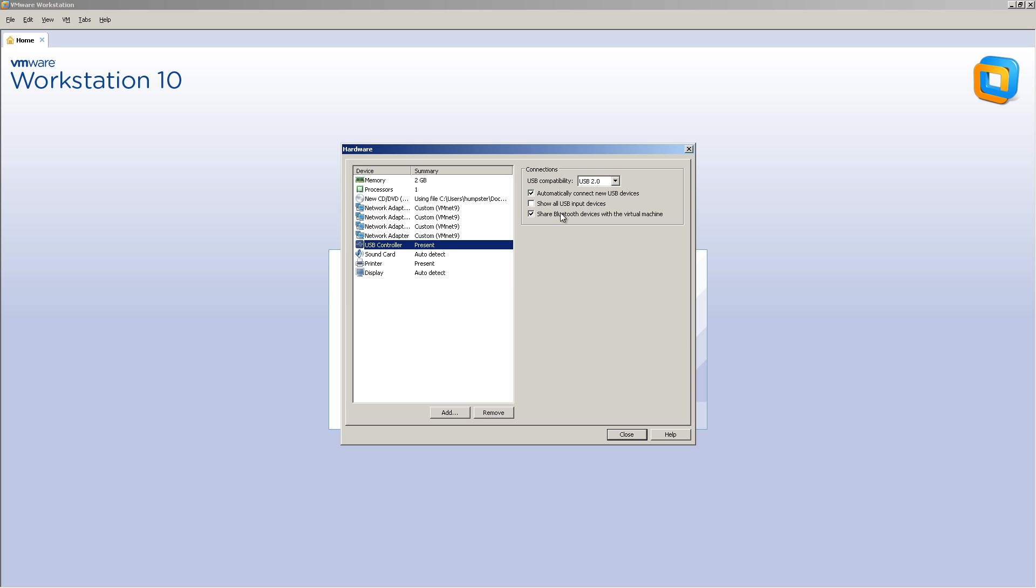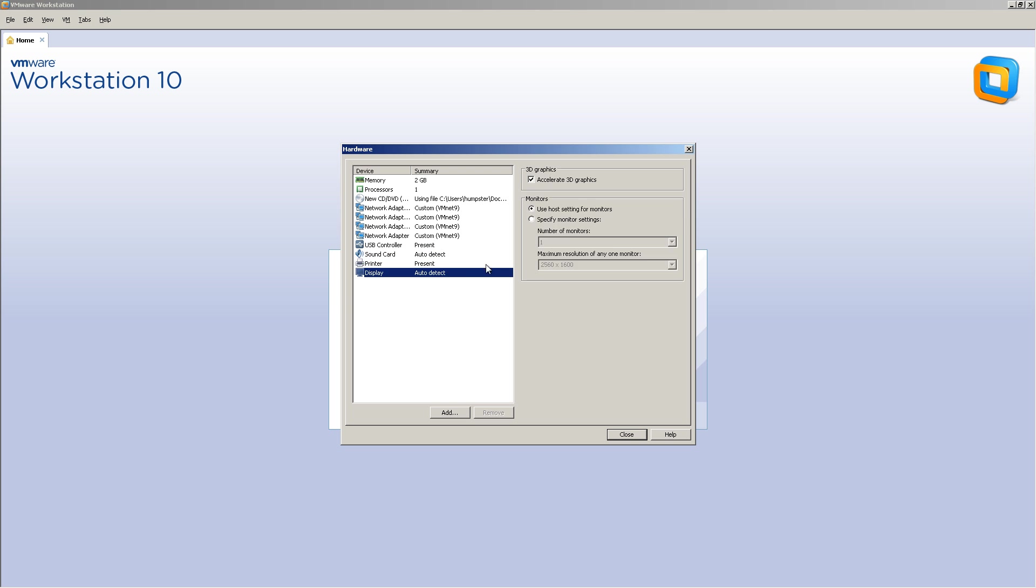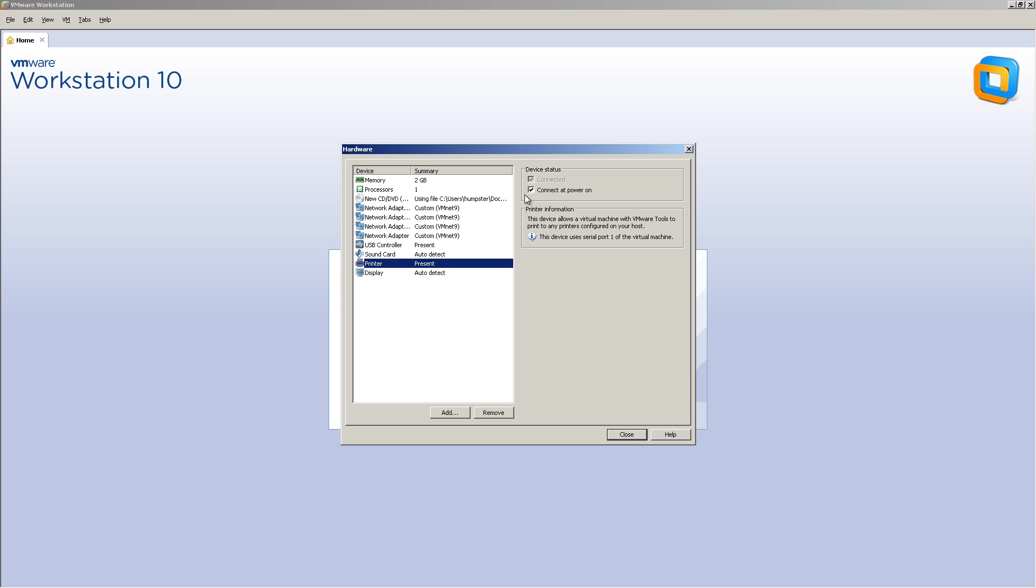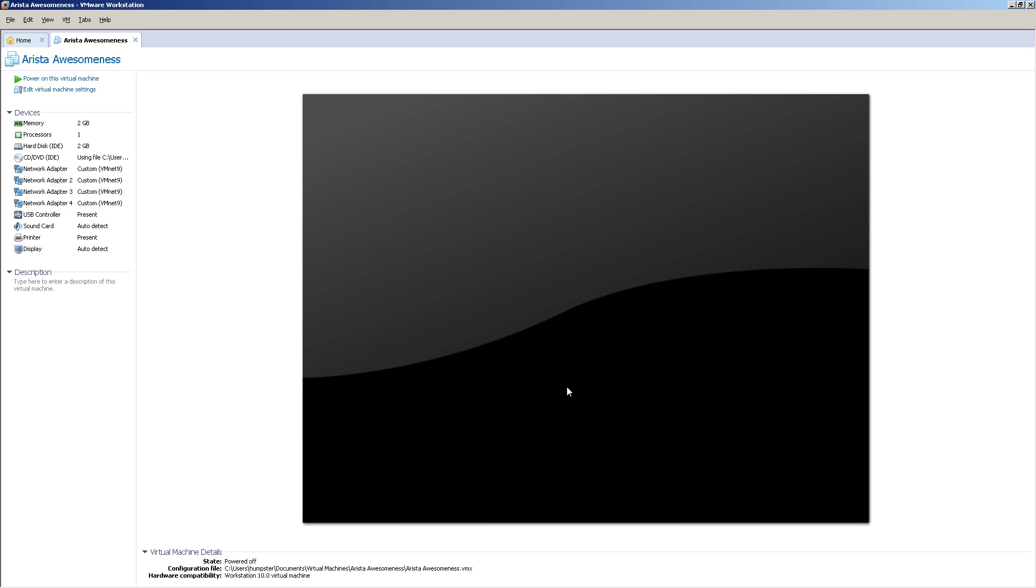USB controller, we'll uncheck this. It doesn't matter about USB. Sound card, we're going to uncheck the sound card. And we don't want a printer. And close that out. And click finish.